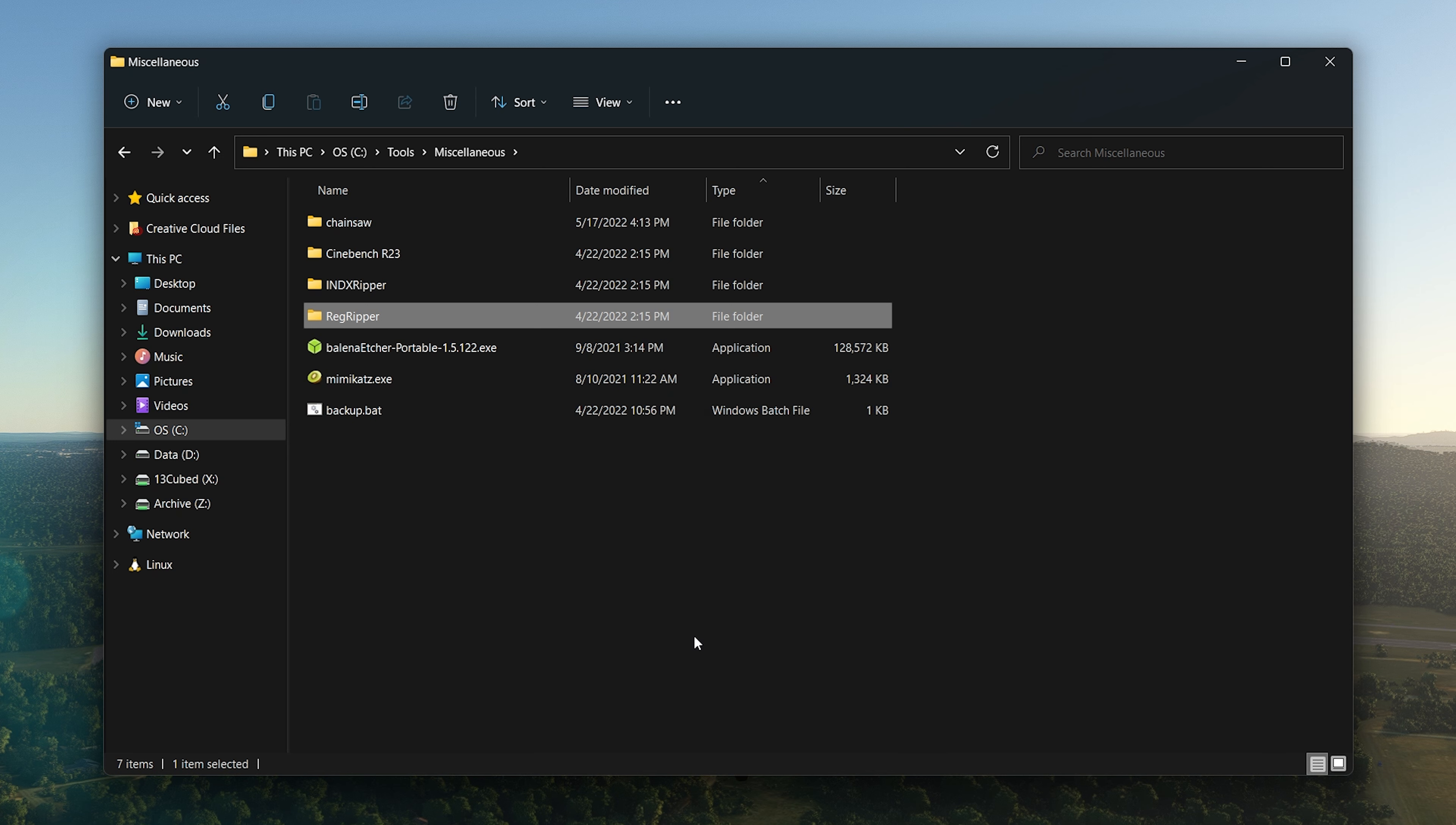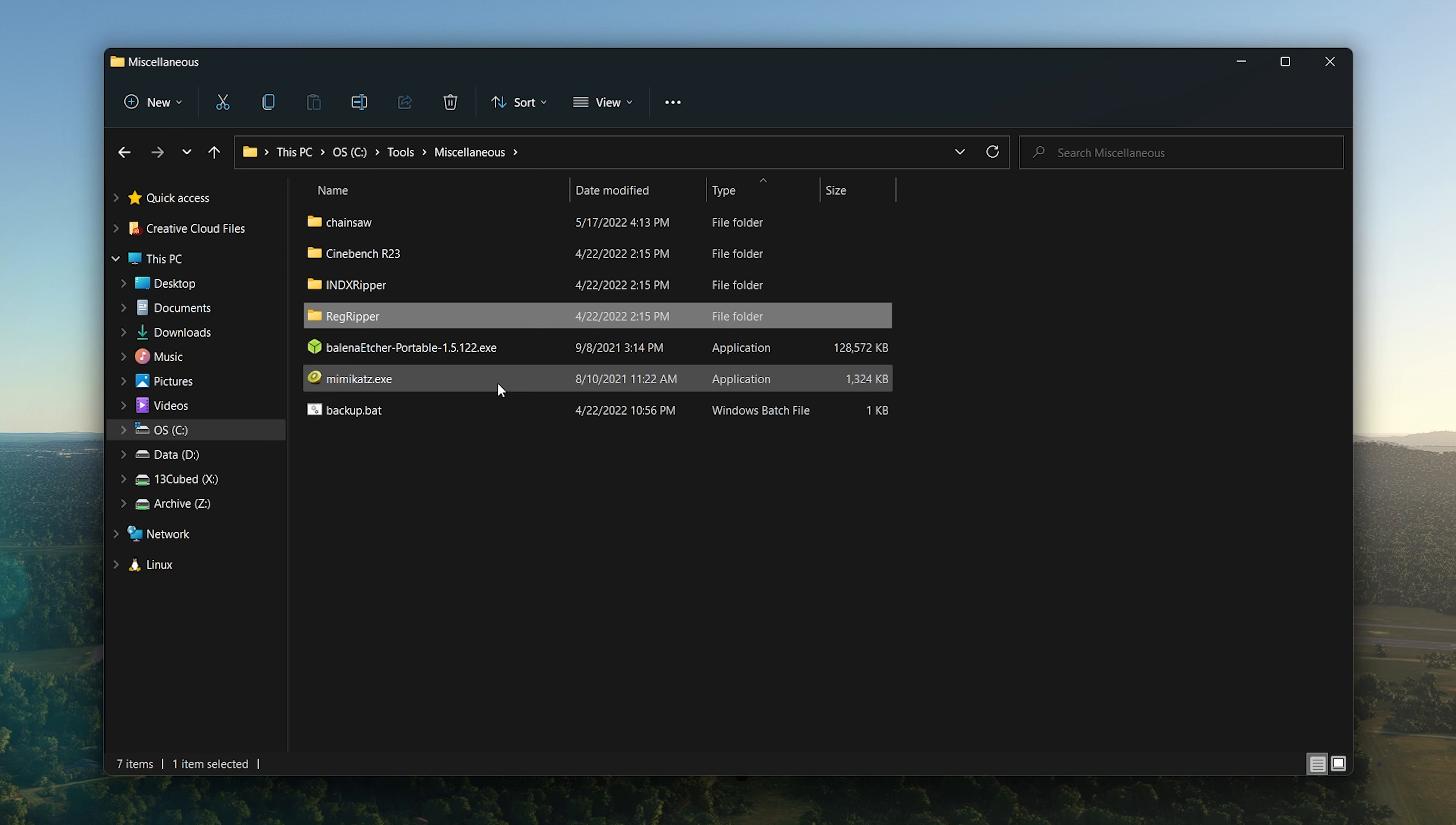Then we have a few miscellaneous things here. Chainsaw—there's a dedicated episode about Chainsaw. It's awesome. It's an event log processing and parsing tool that is free. I will skip over Cinebench—that's not a forensic specific tool. INDX Ripper, again featured in a 13 Cubed episode, very handy tool. RegRipper, of course, another handy tool.